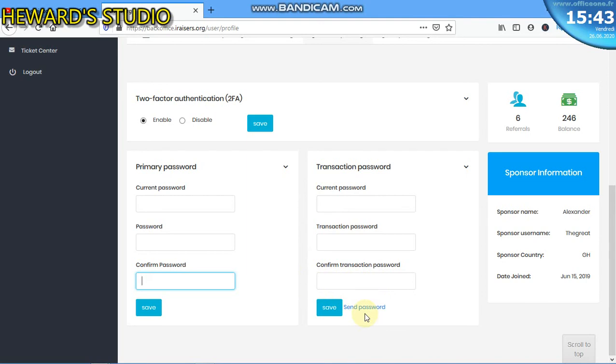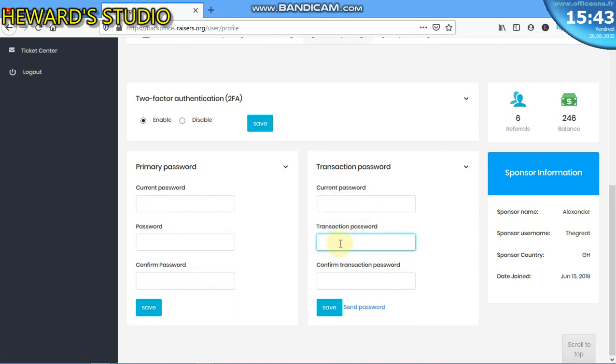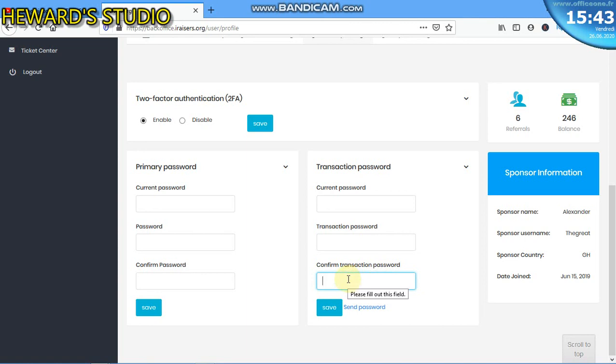But if you don't like that password, copy it. It is your current password. So you fix that current password that was sent to your email address here. Then here you enter the password that you want now, a password of your choice, a password you can't forget. Then come here again and reconfirm or confirm the new password. Whenever you do this and save, the new ones that you entered here are now your transaction passwords.